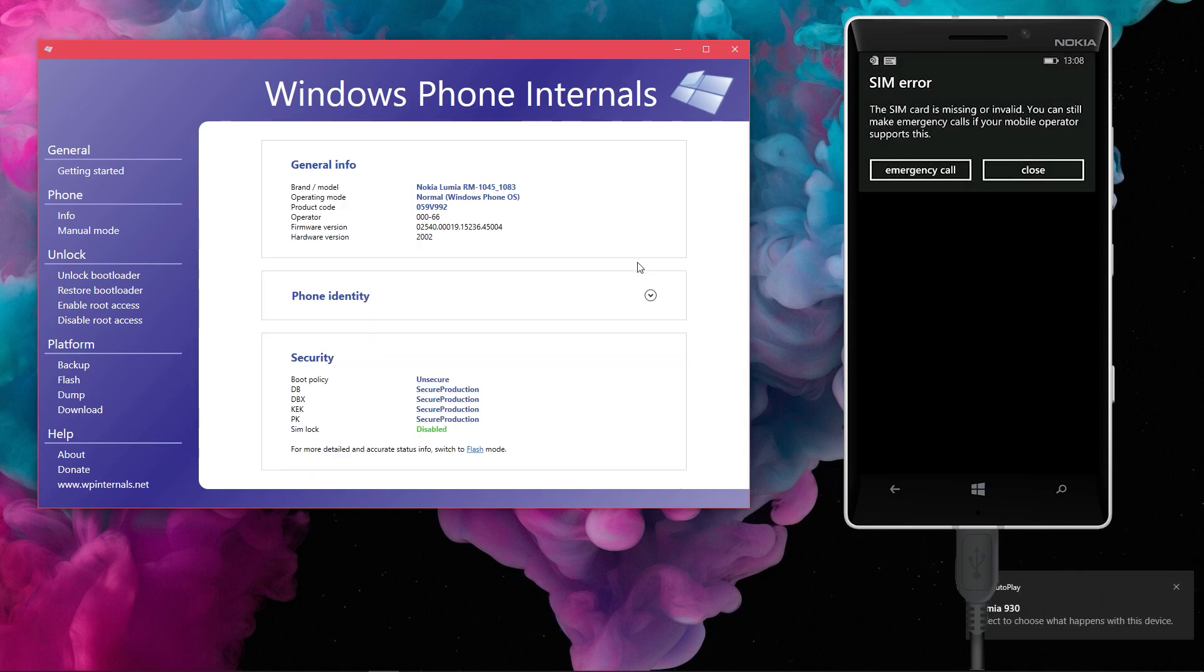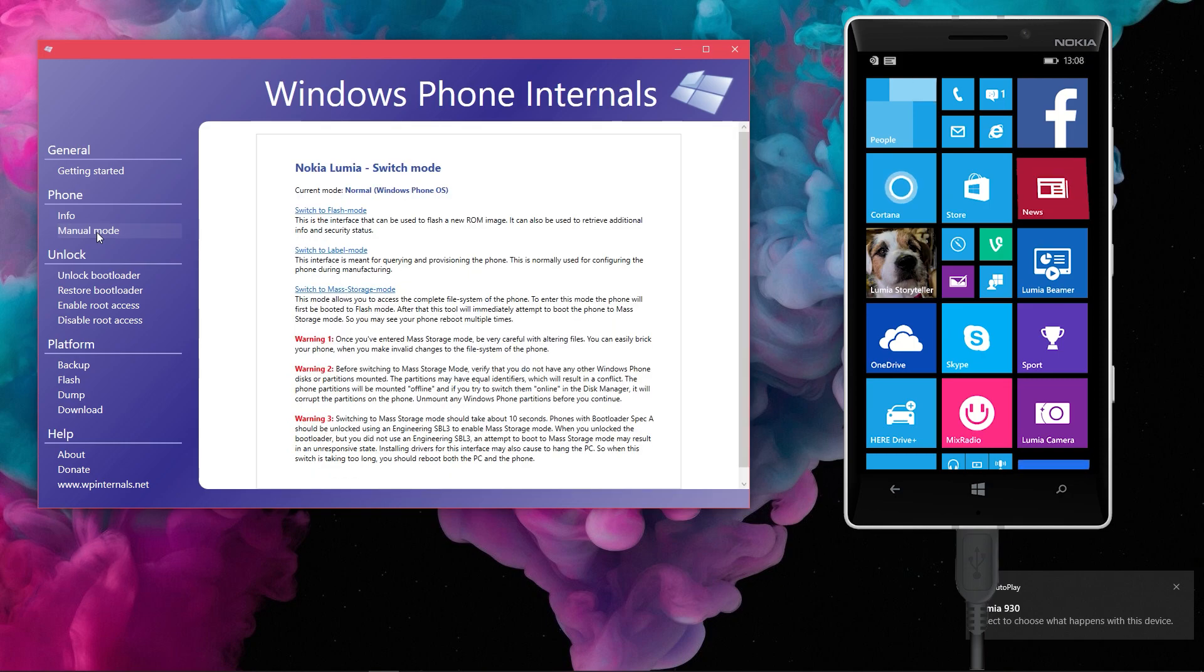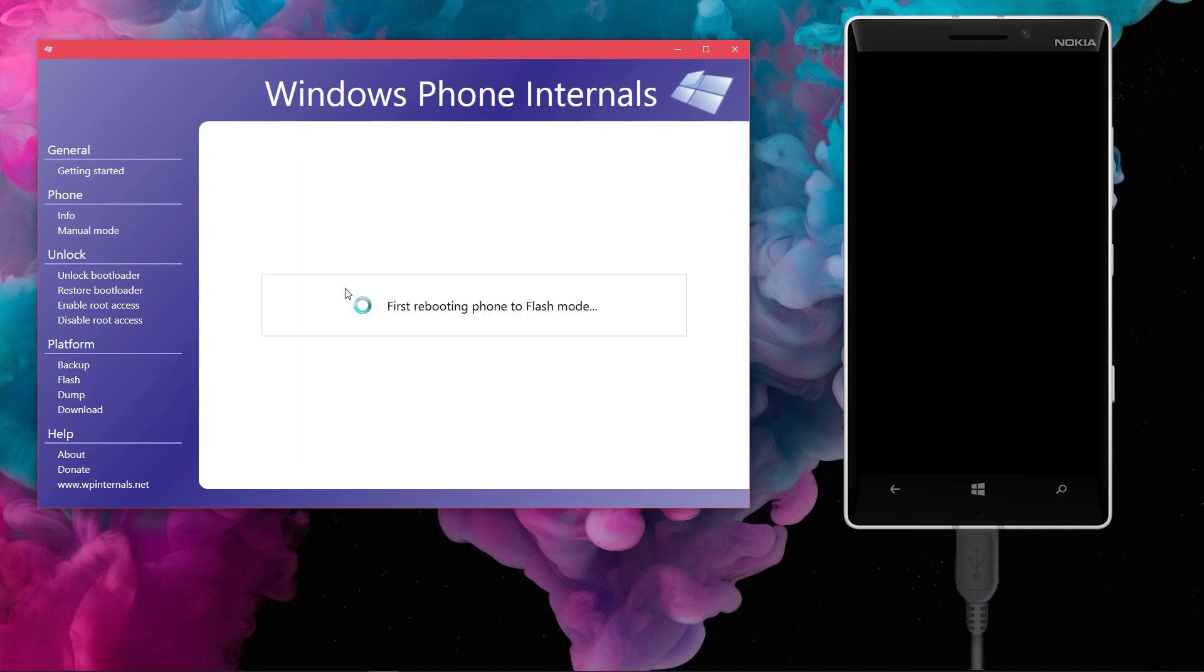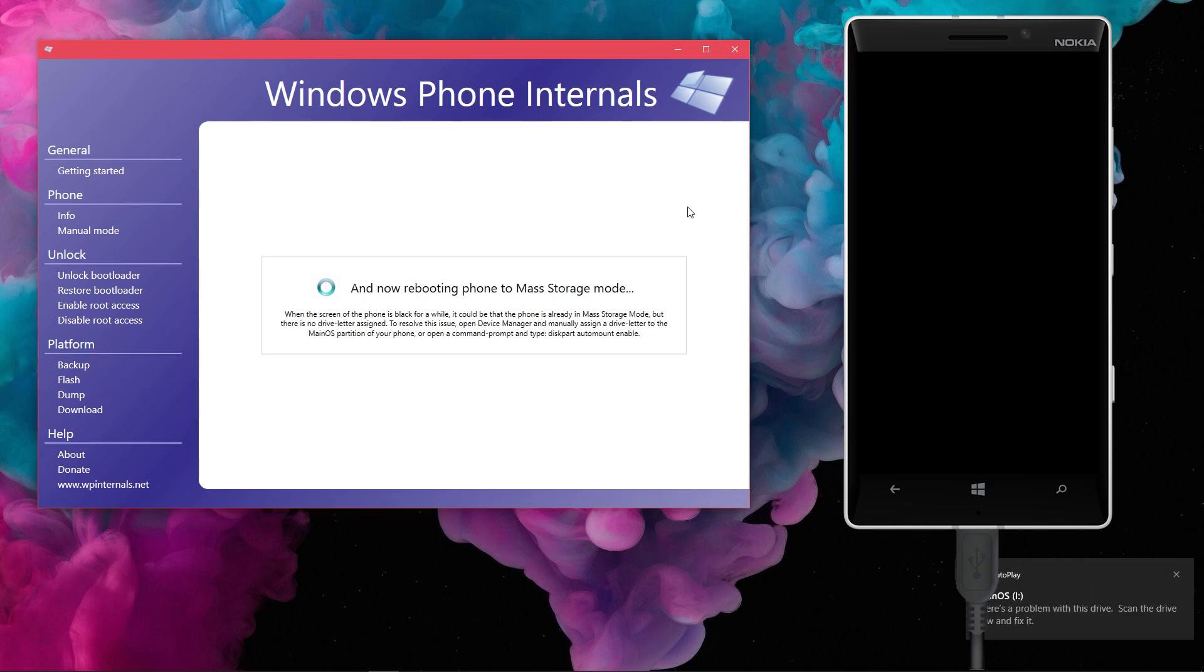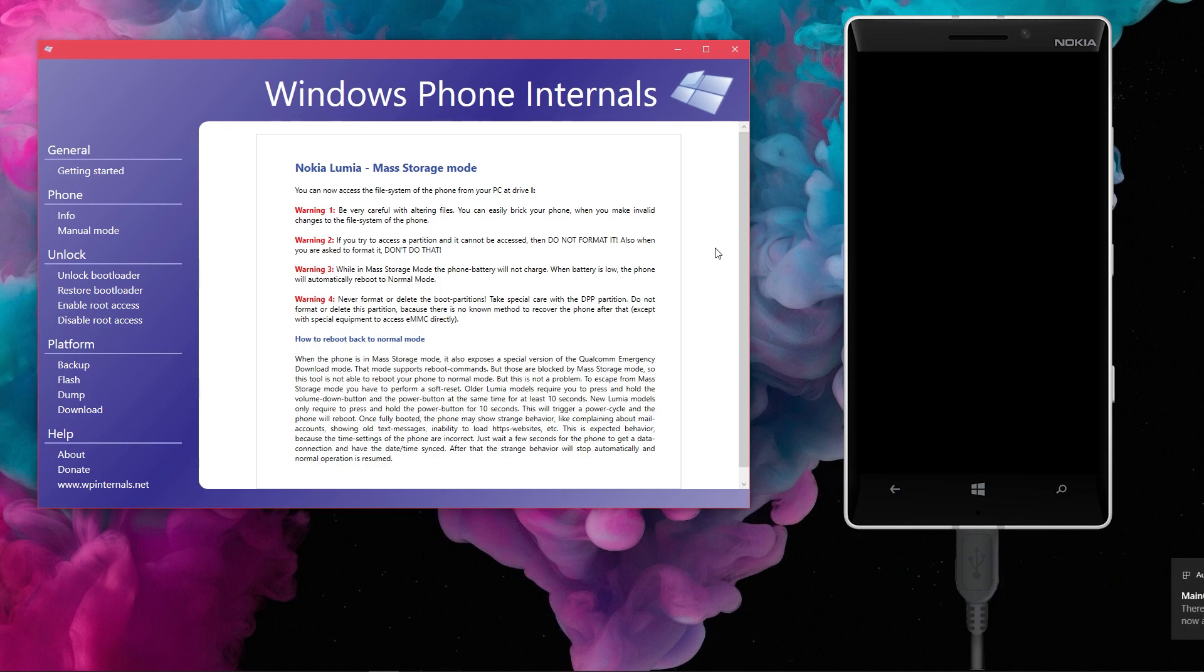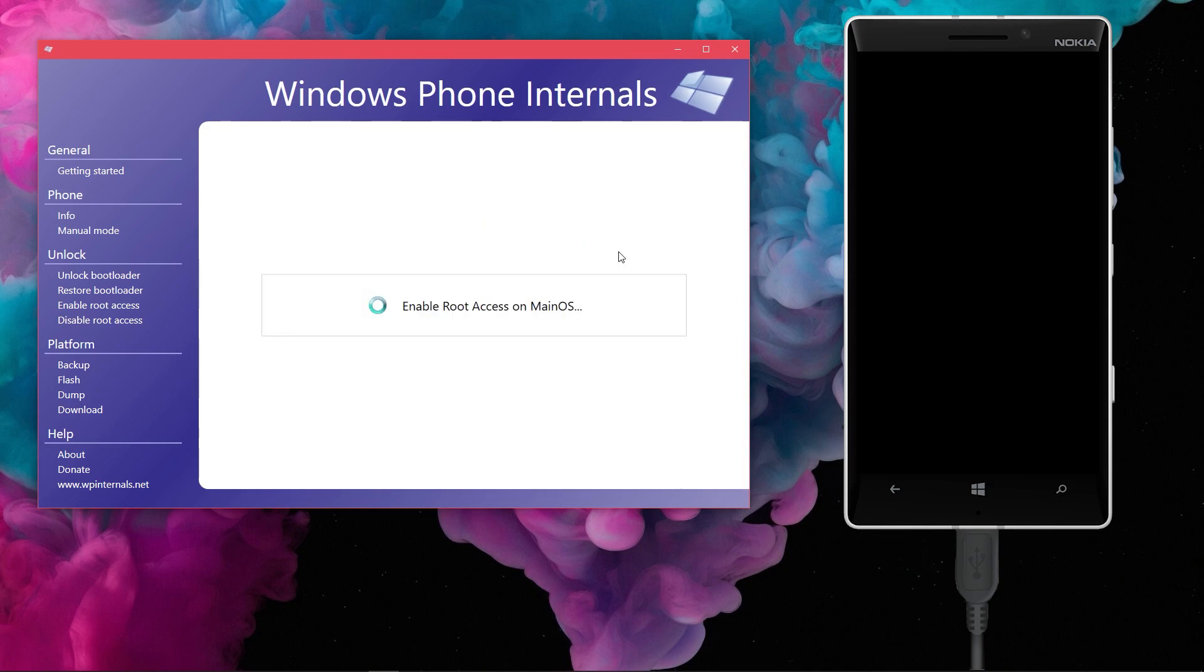So, connect your phone to the PC. Now go to Manual Mode section in left sidebar and then choose Switch to Mass Storage Mode. I'm sure you are aware that the bootloader must be unlocked prior to this. Once the device successfully boots into Mass Storage Mode, go to Enable Root Access Entry in the left side menu. There click unlock phone under the Enable Root Access directly on phone heading.